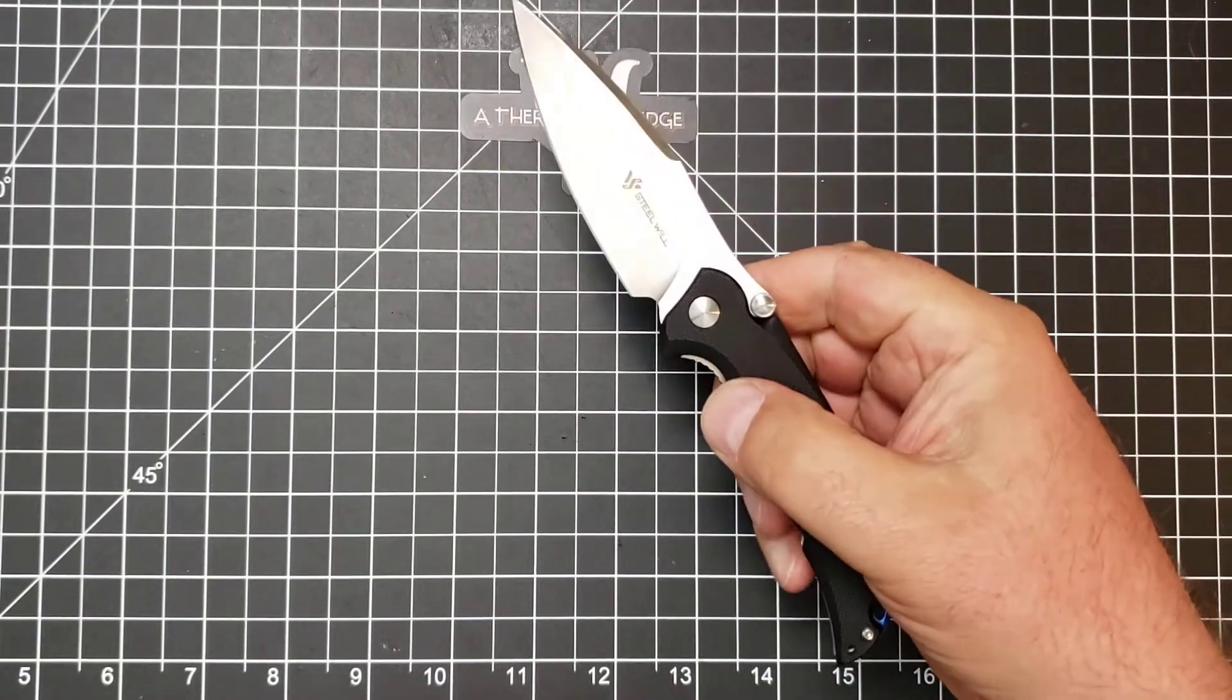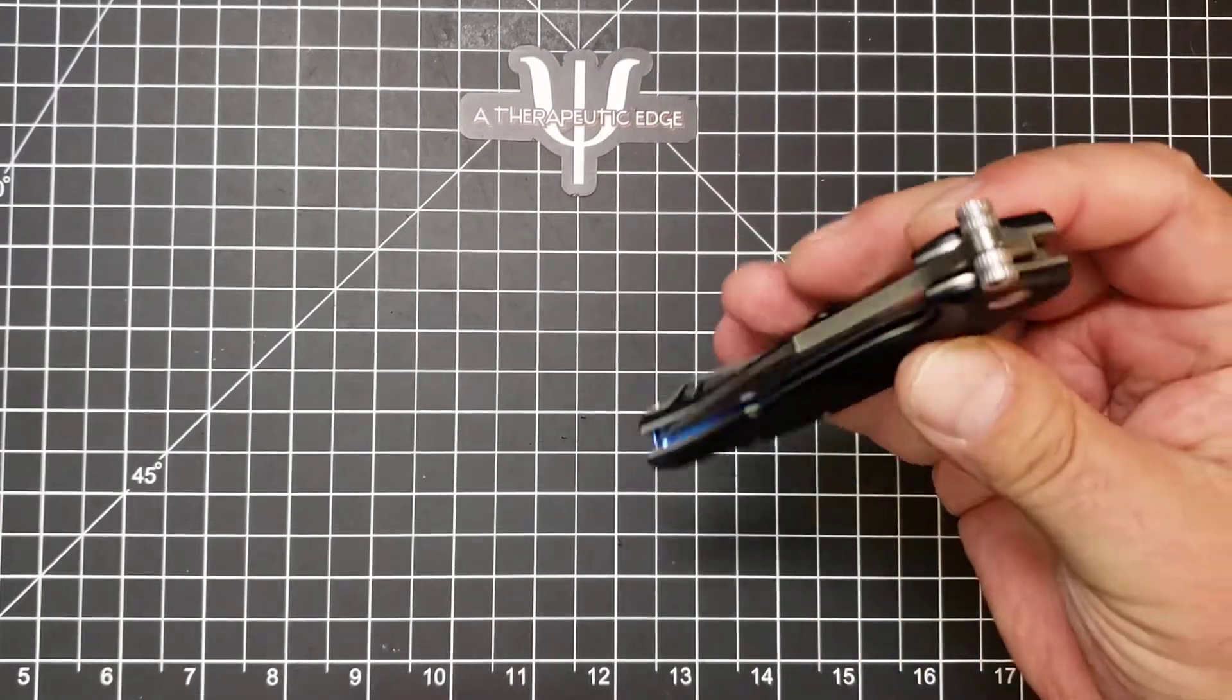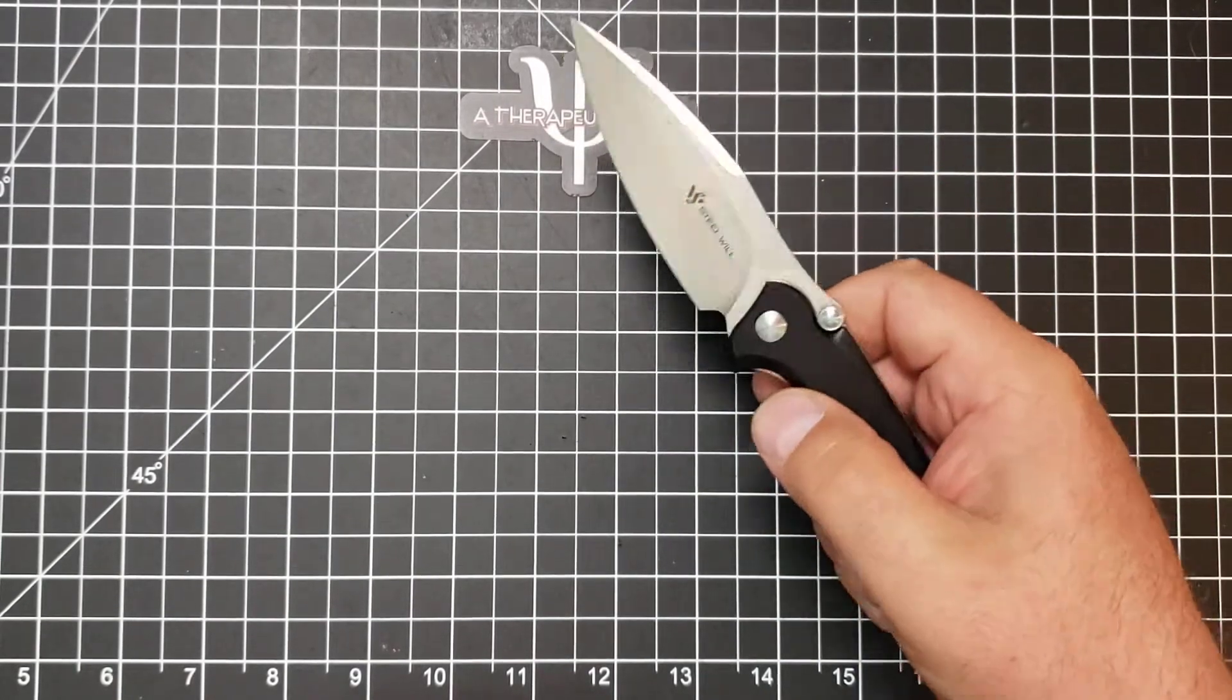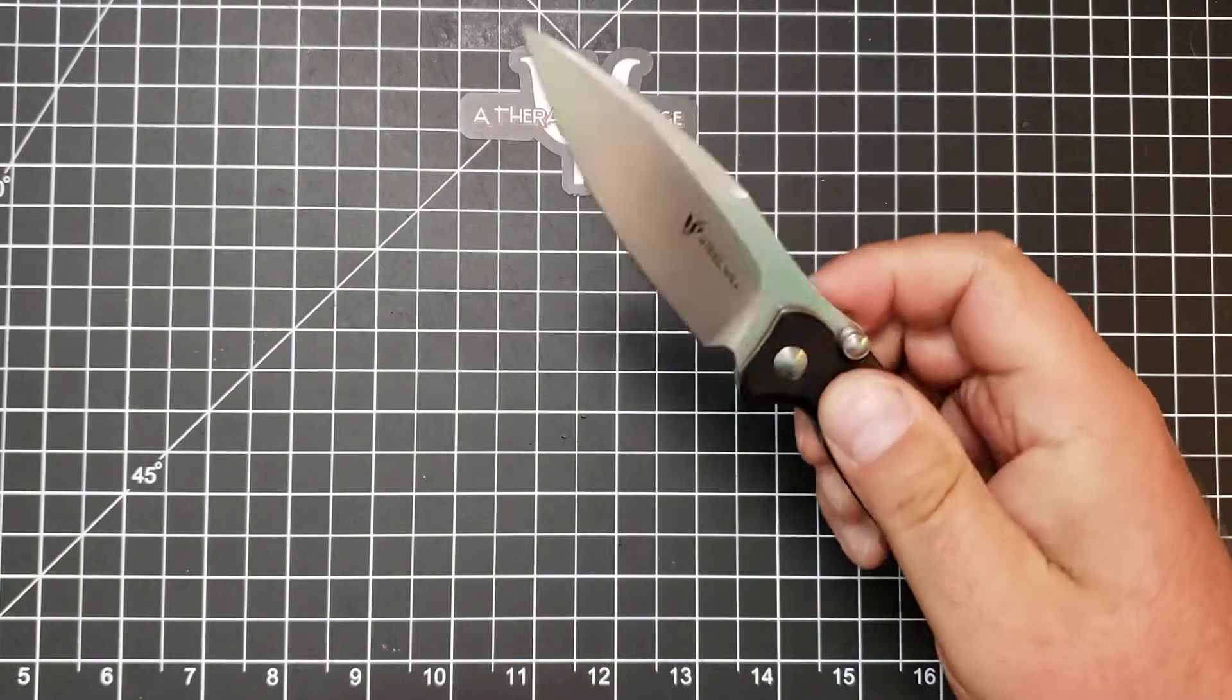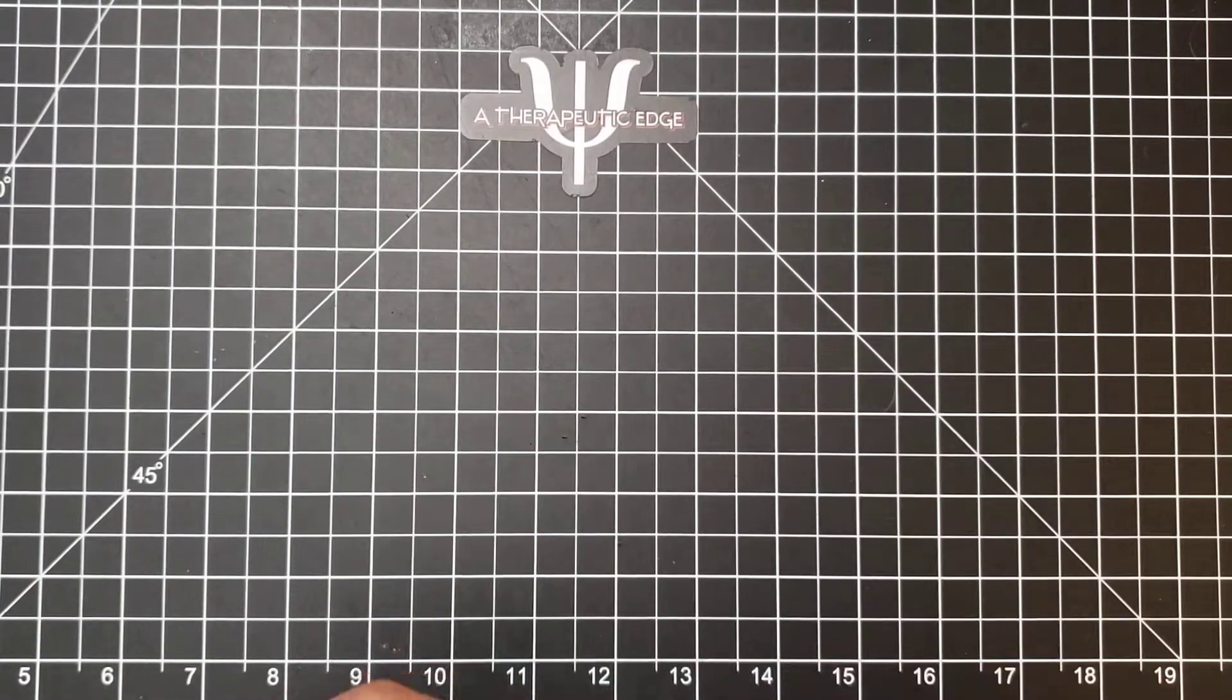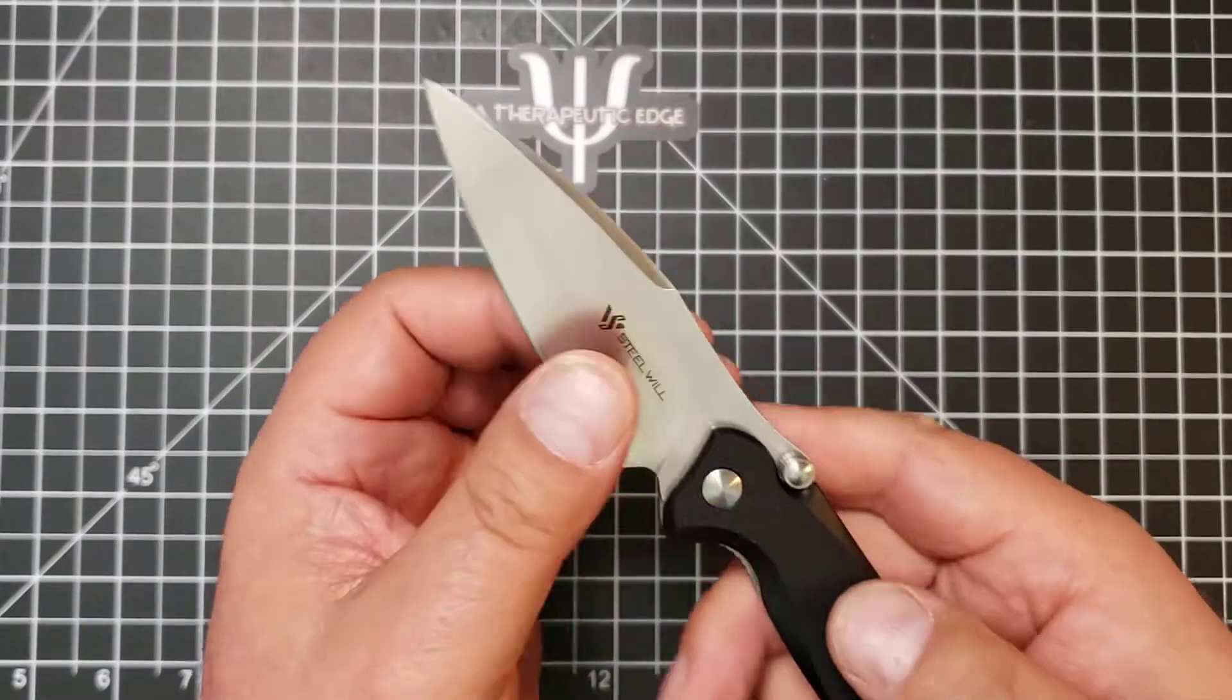Very nice. Smooth, easy. I like it. I wonder if you can use those as thumb studs. Almost. Yeah, you can. So, a couple of forms of deployment, although front flip is the natural and easiest, although I bet you could just roll that open pretty nicely, too. The blade shape is a little dirty, but very nice and very, very sharp.